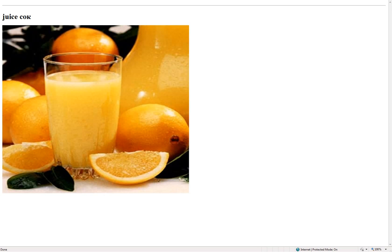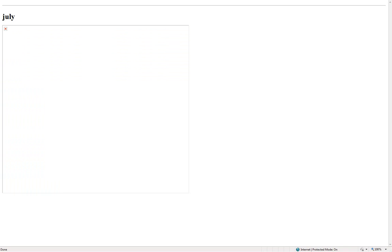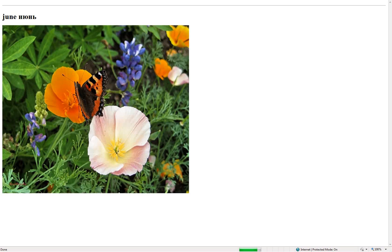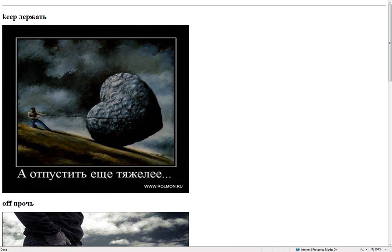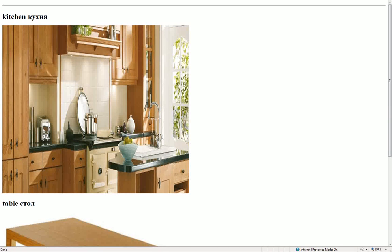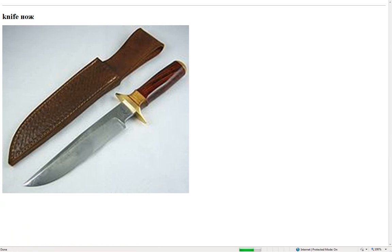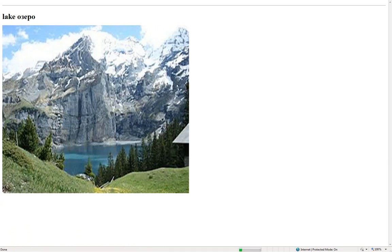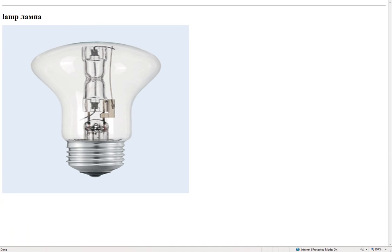Juice – сок. July. June – июнь. Keep – держать. Off – прочь. Kitchen – кухня. Table – стол. Knife – нож. Lake – озеро.